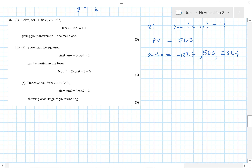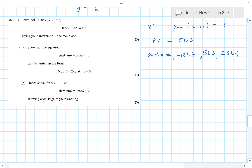Adding 40 to each: x = −123.7 + 40 = −83.7° and x = 56.3 + 40 = 96.3°. The other solution adding 180 would already be outside our range, so our solutions are x = −83.7° and x = 96.3°.